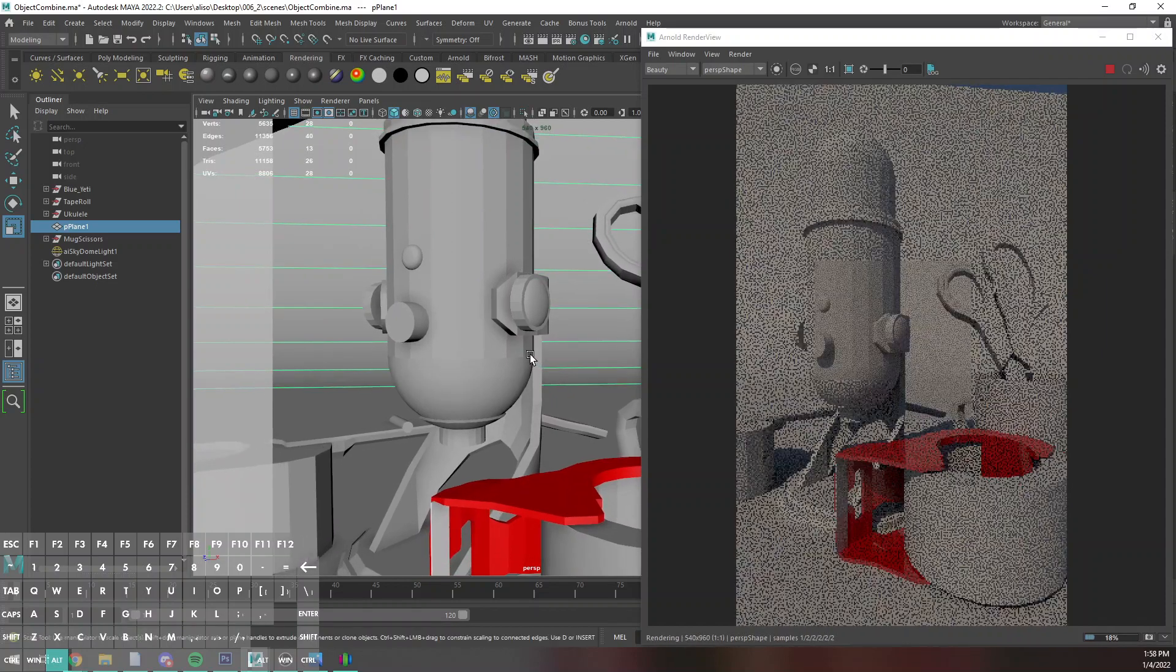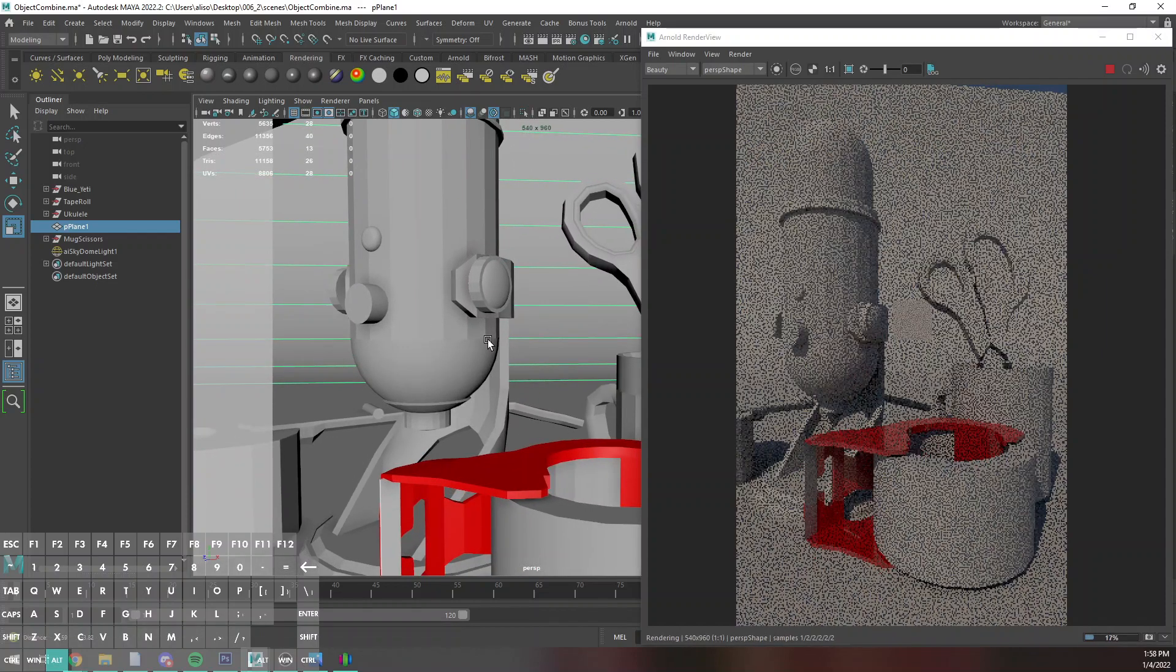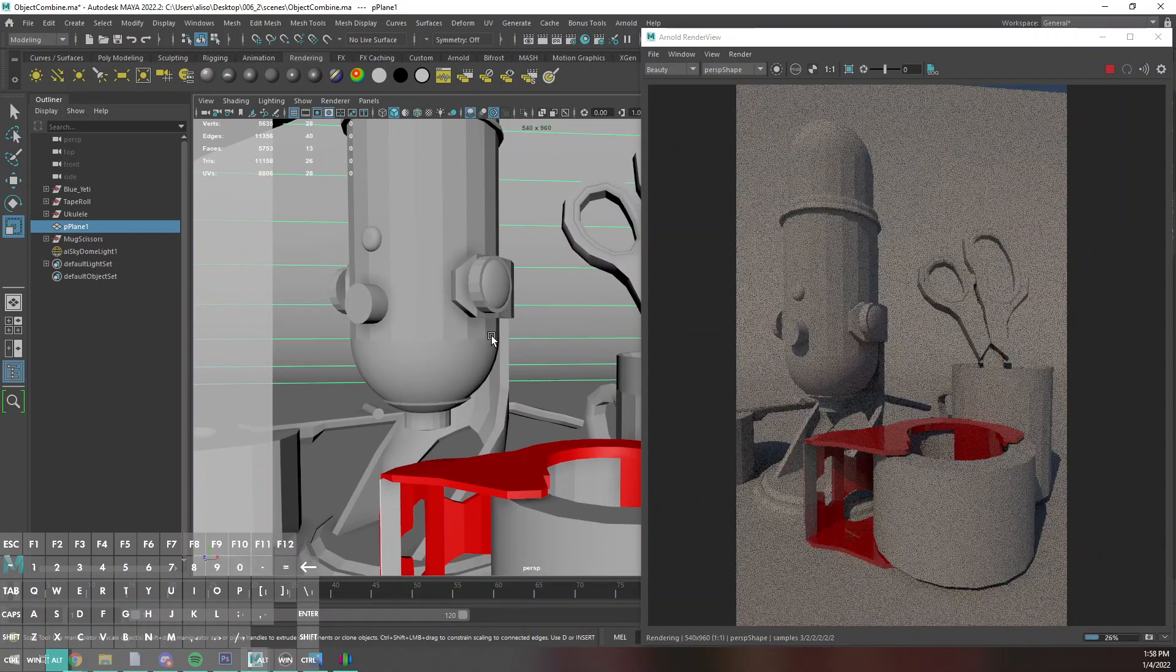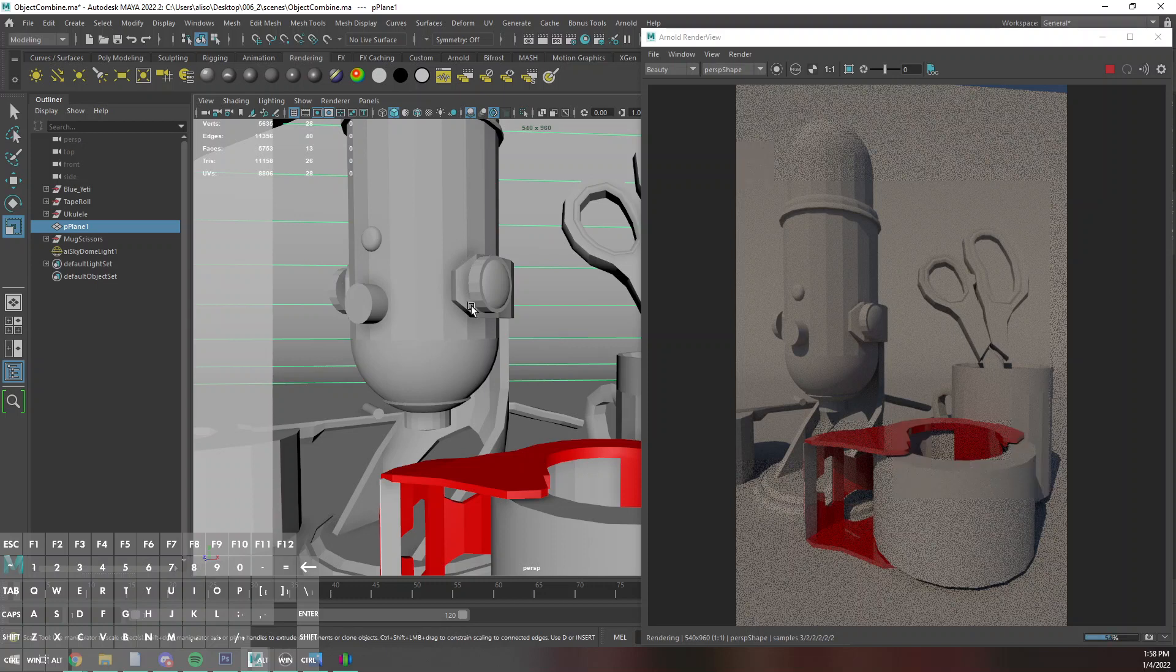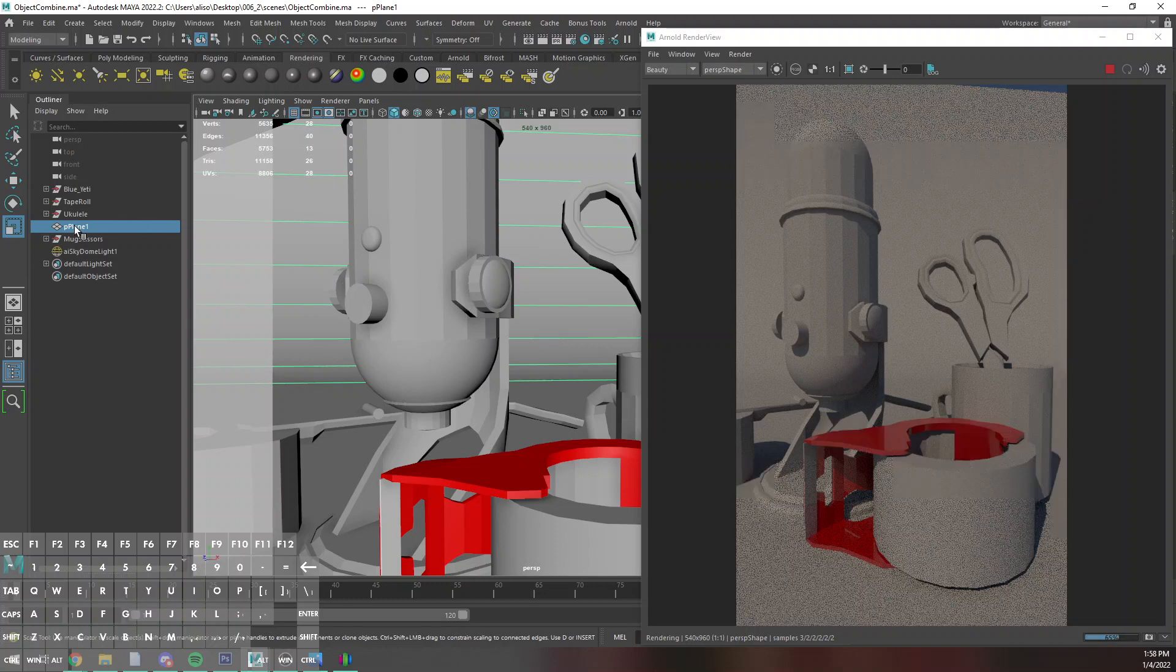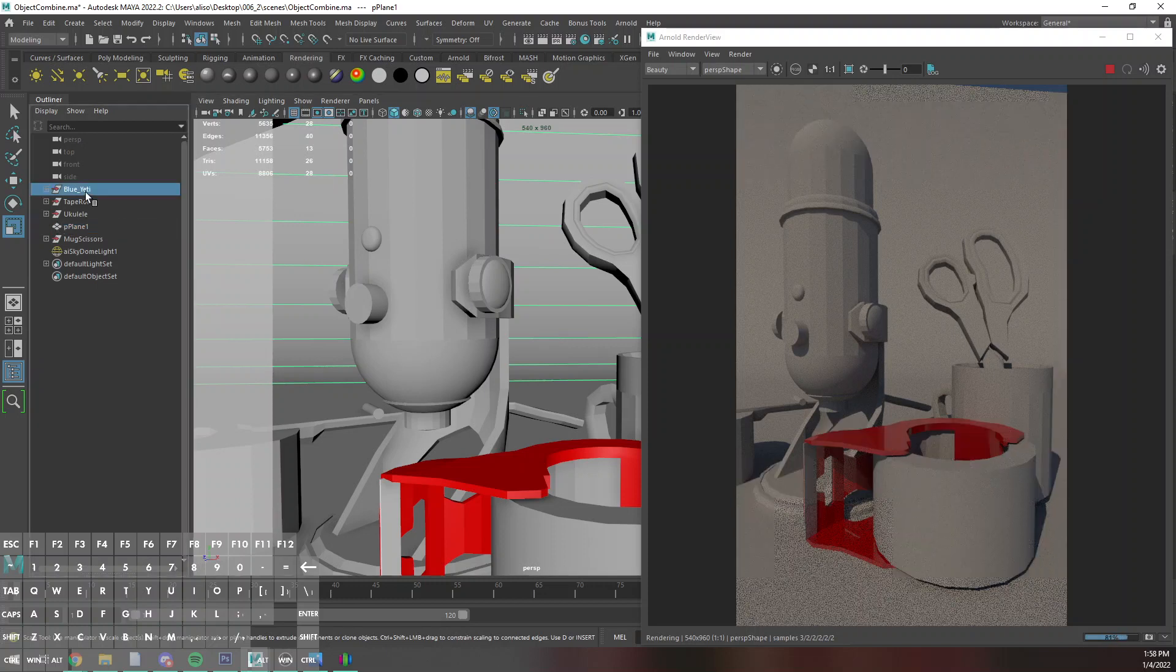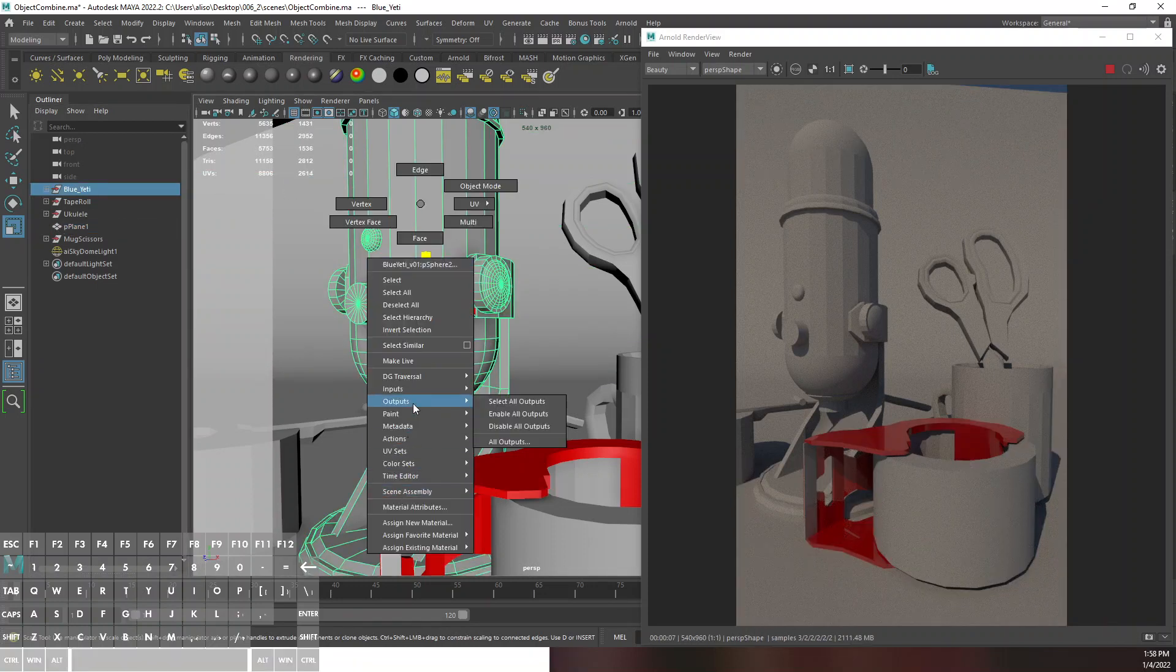I think that's compositionally a little more interesting. You see the ukulele does not really like doing much, just kind of what I want for this. For the blue yeti I'm just going to go ahead and save this.